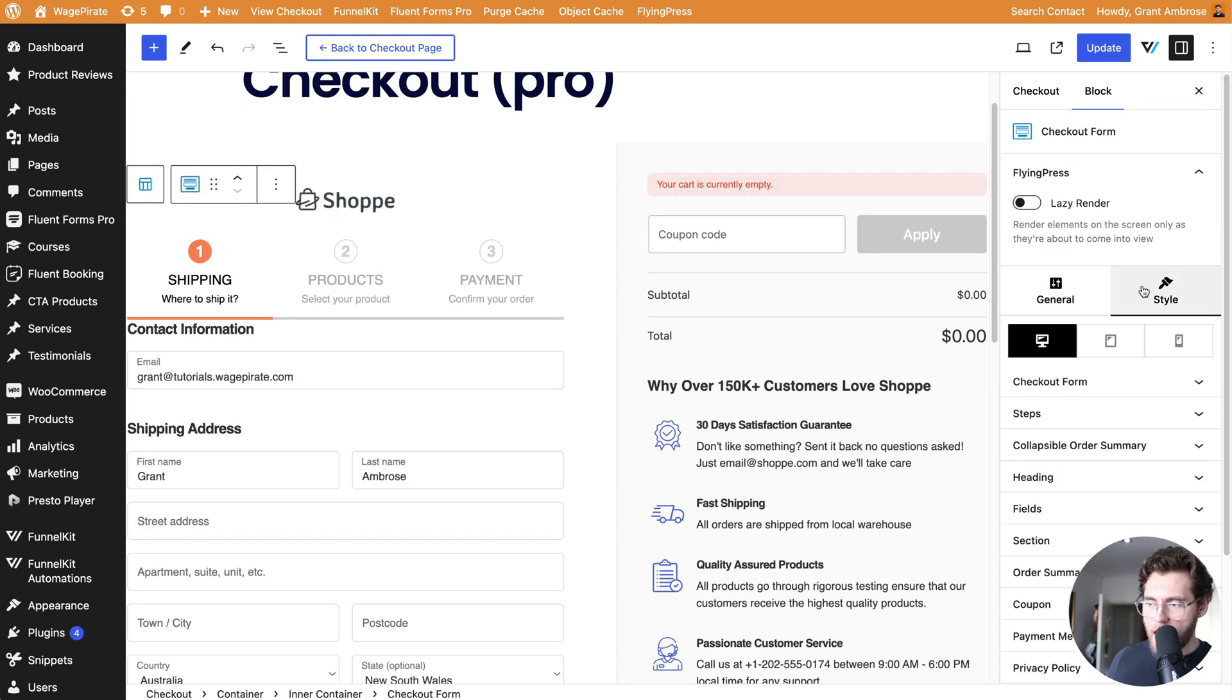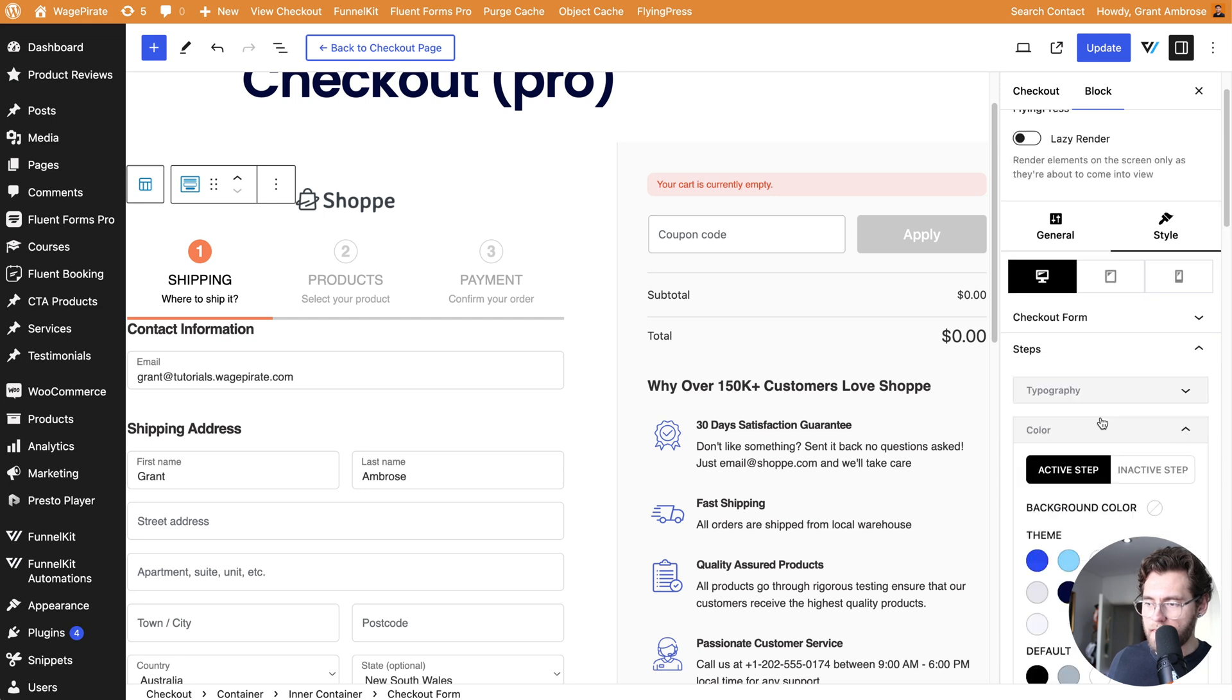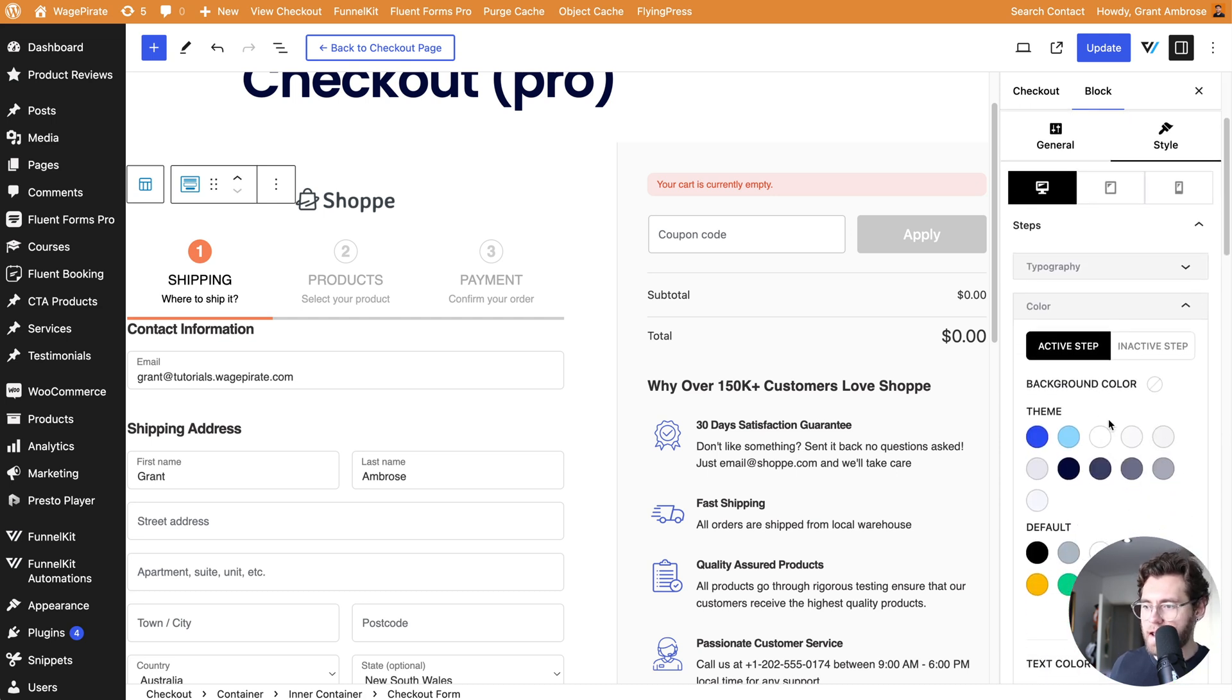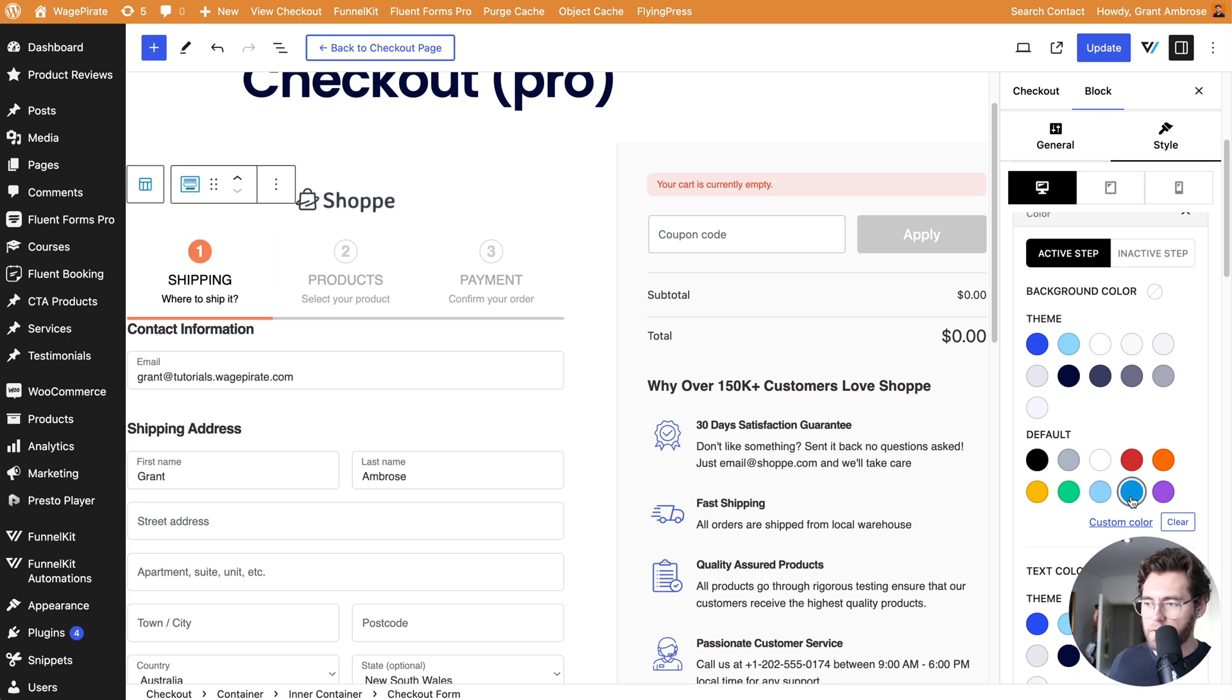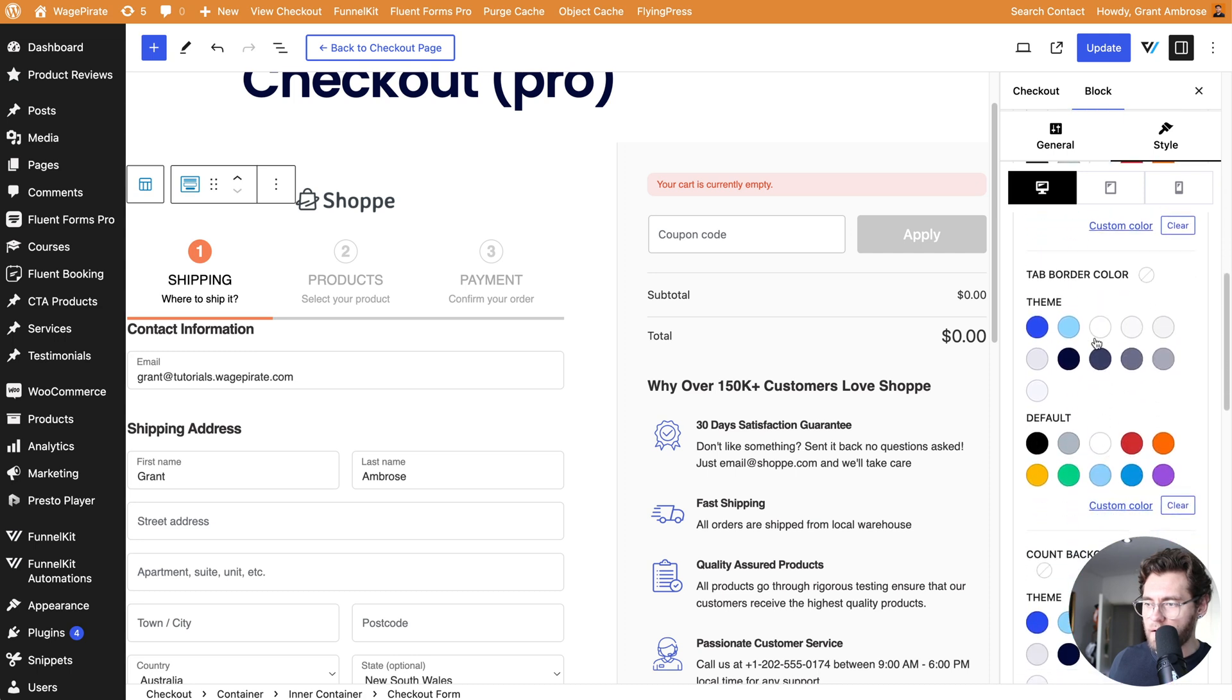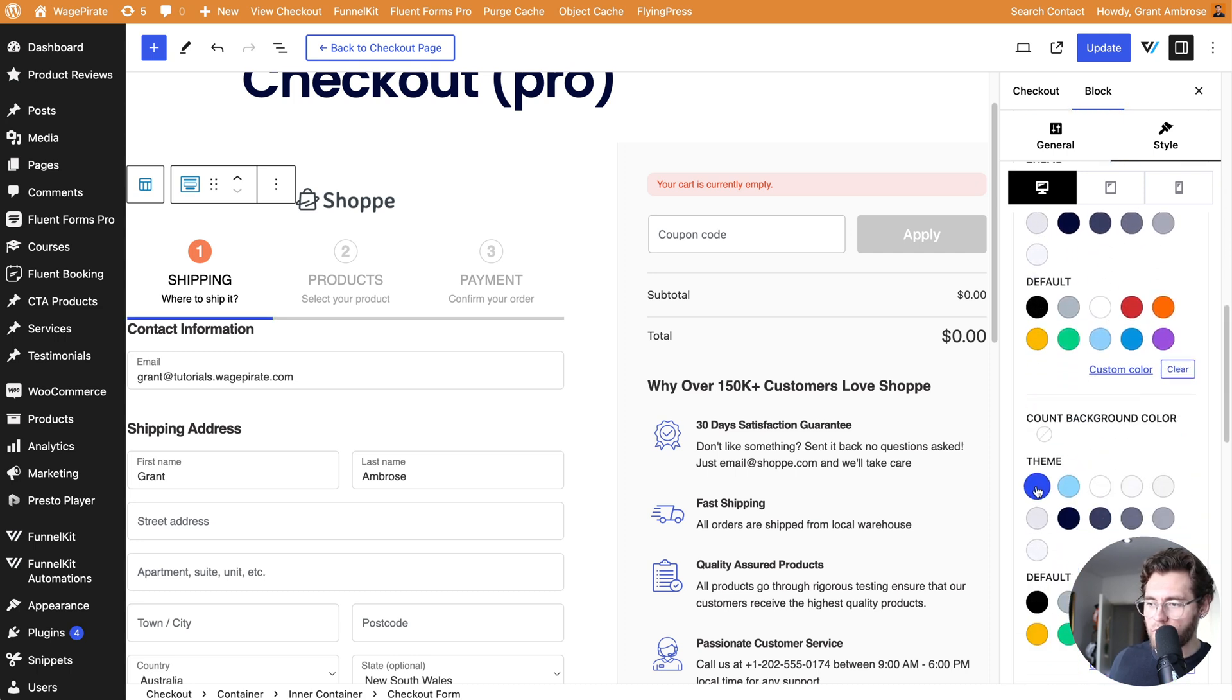Then under Style, you can style the elements. Under Steps and then Color, the active step, we could change the background color to be the blue color if we wanted to. Or down here for the tab border, we could change that to a blue. And the count could also be our blue from our theme.